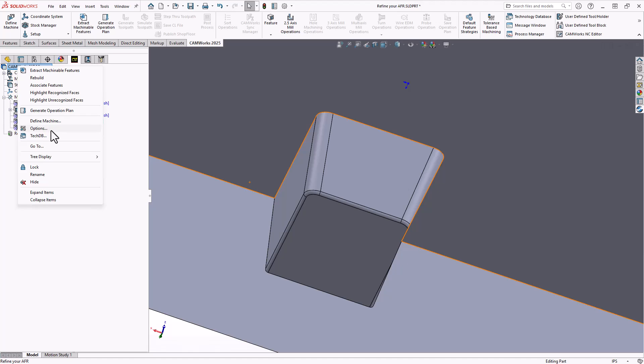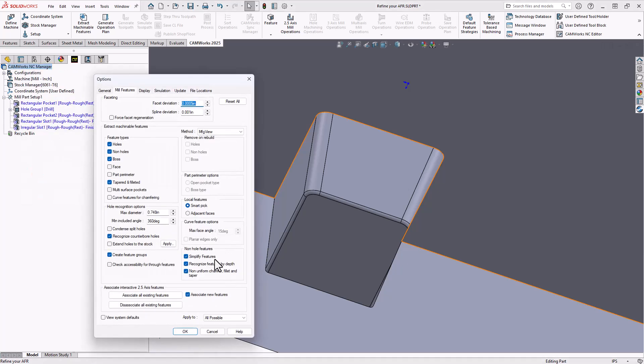So essentially, in your options tab, you have the non-hole features options, which give you further refinements, further ways to recognize your features on your part, but with more of an eye towards simplification, but also the logic of how we would machine these things.